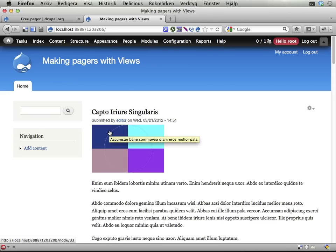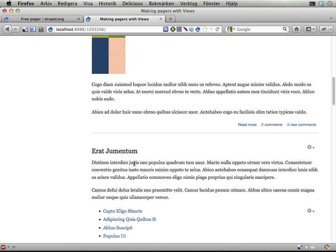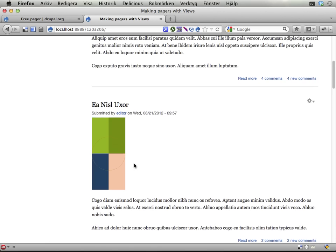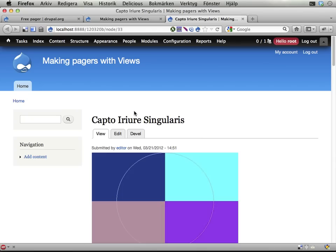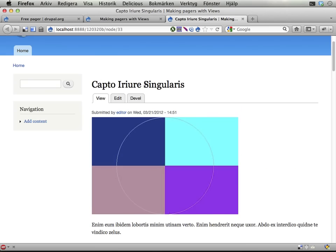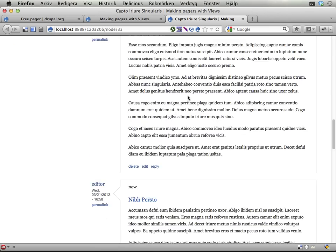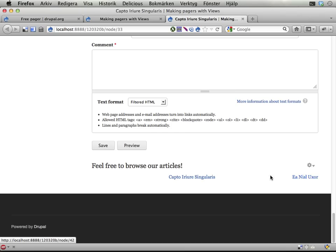It allows you to use views to create pagers that are really flexible and can list whatever you want. You might have seen the screencast about this before, but the module has gone into 2.x version, and now it's also a full project. Here's a demo site, and we have some example content here.